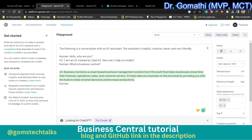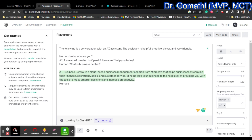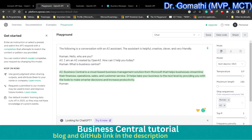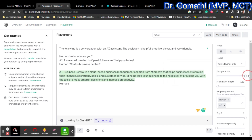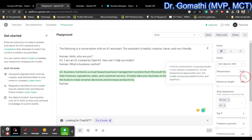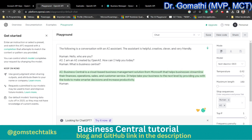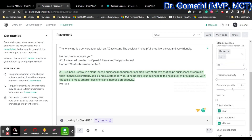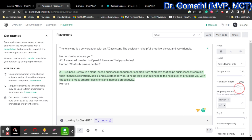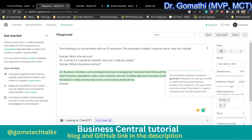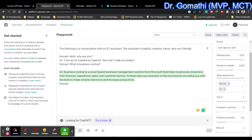The second parameter is temperature. Temperature controls the randomness of the output generated by the GPT-3 model. A higher temperature value results in more creative and unpredictable responses, while a lower value results in more conservative and predictable responses. Temperature should be between 0 and 1. You also have maximum length — the maximum number of tokens. You can set it up to 4,000 on the free version.